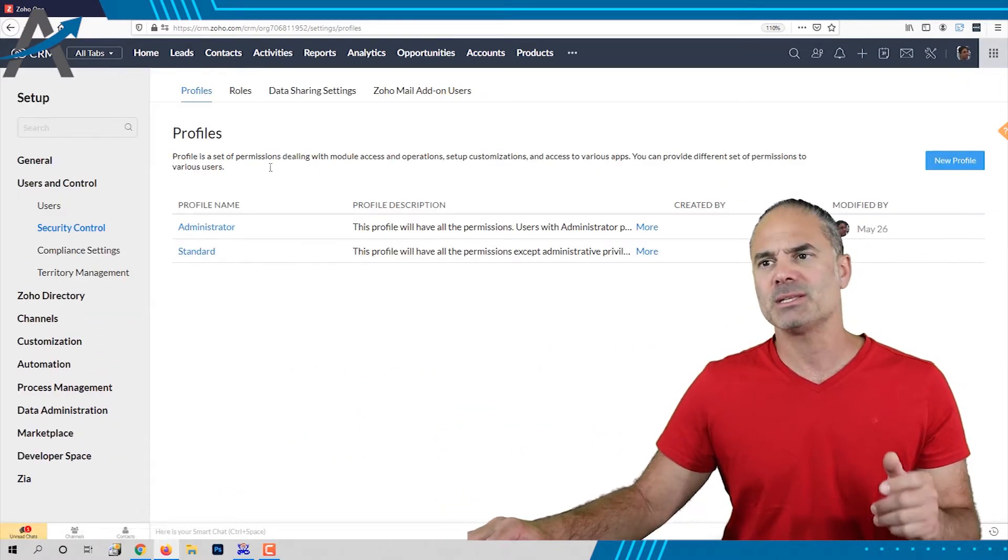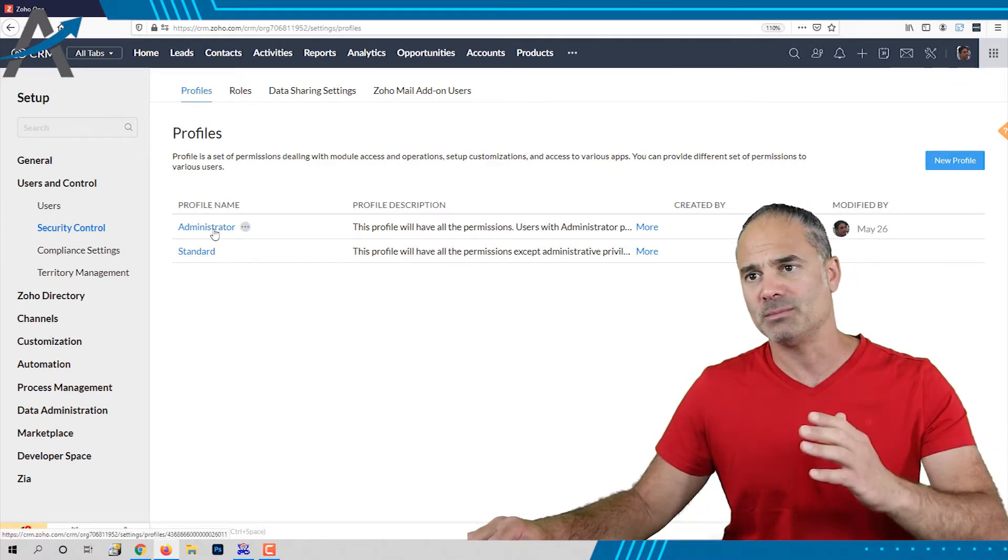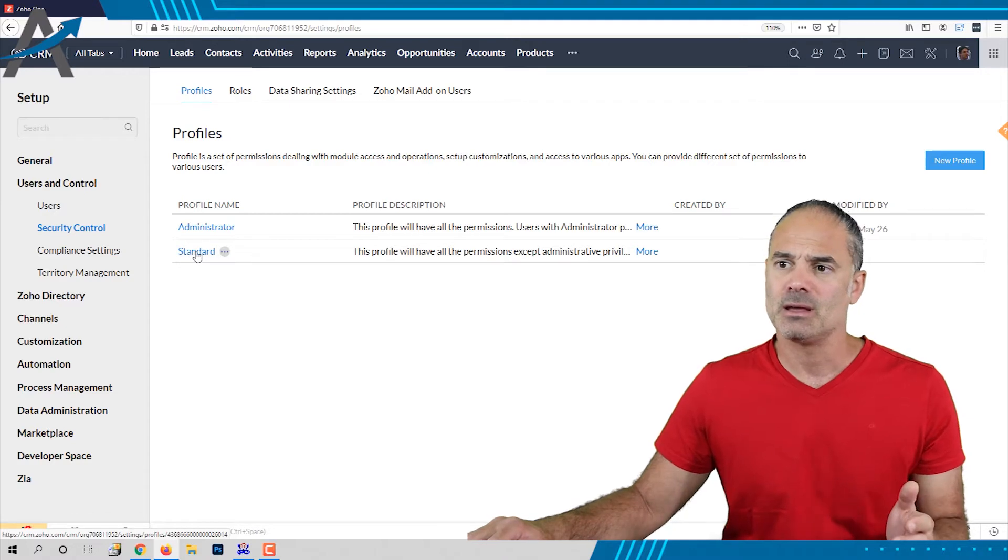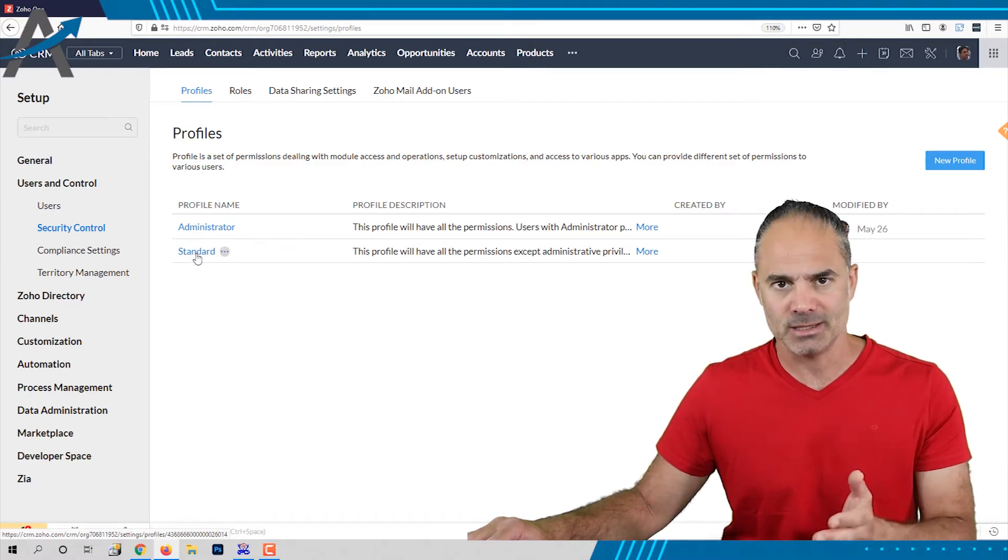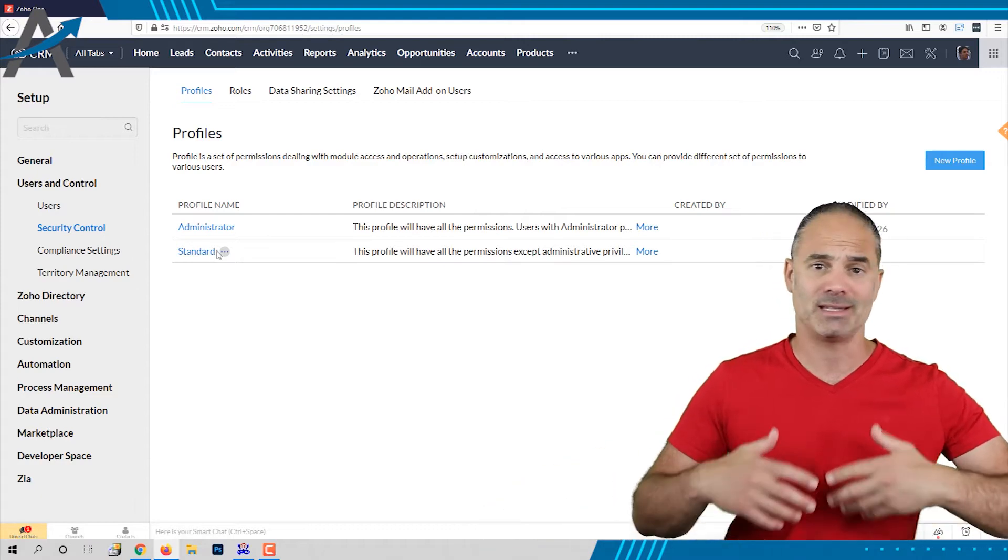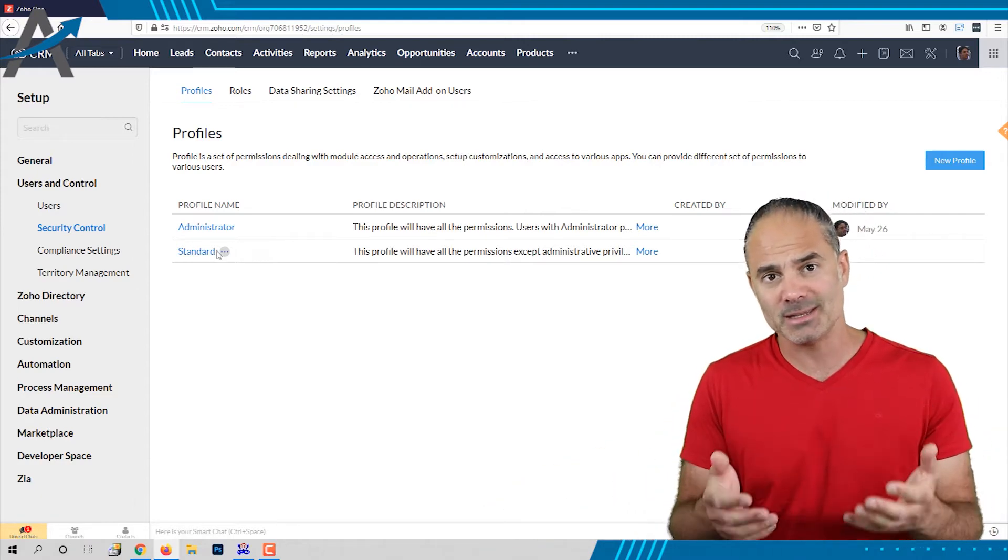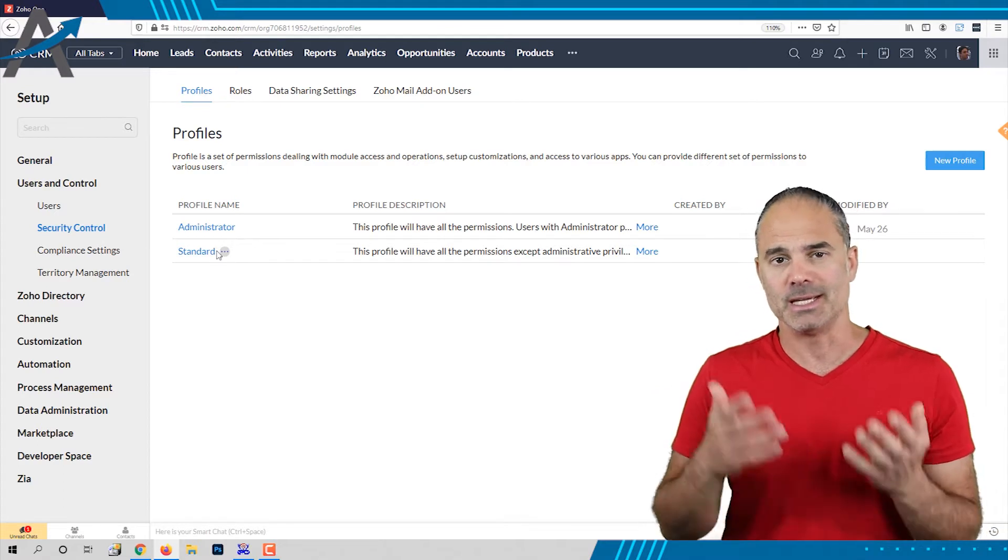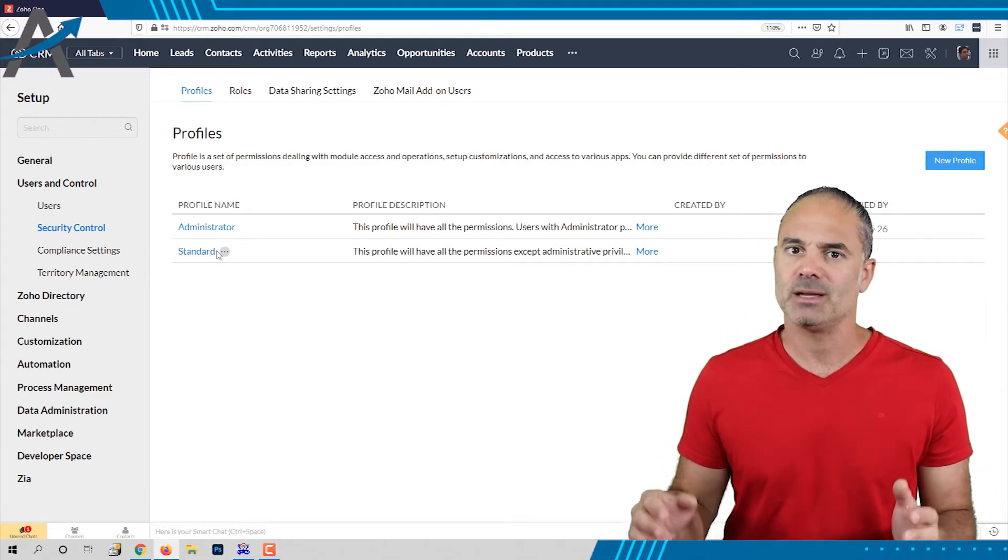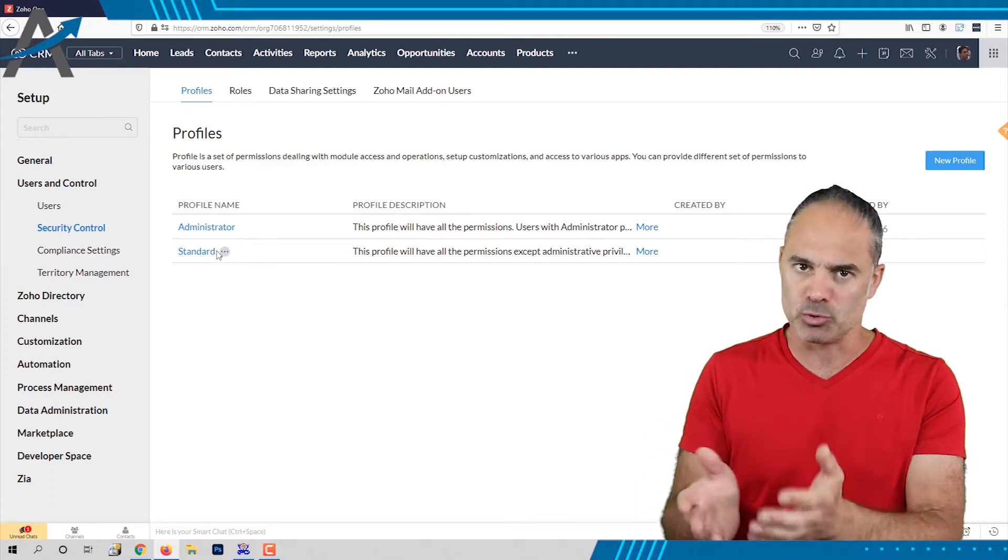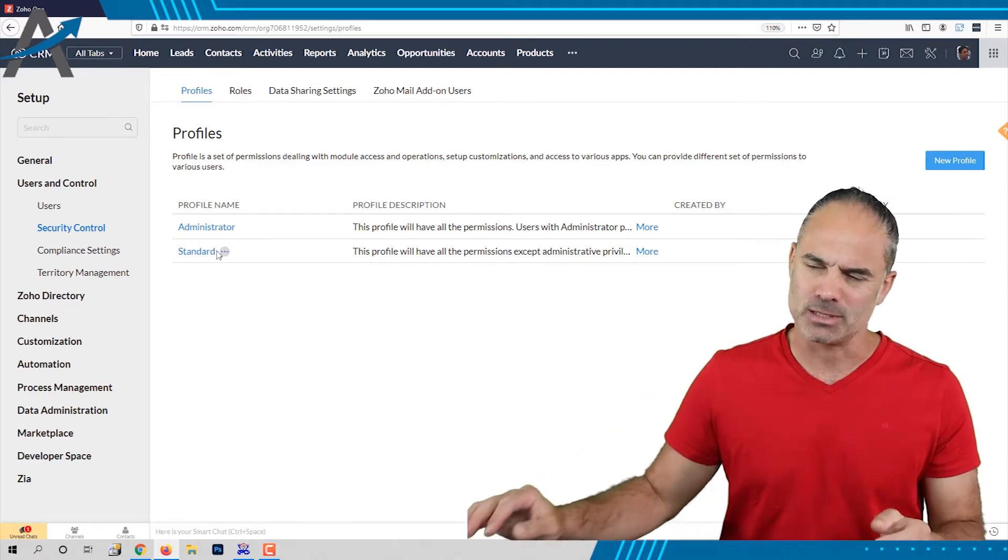The system is coming out of the box with the administrator and standard profiles. Please do not use the standard profile. Even though it sounds like the standard profile is just standard and it's cool, it's not. It has tons of permissions which you're not supposed to give to your employees. Please don't use it.